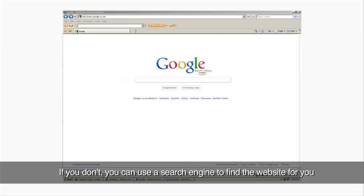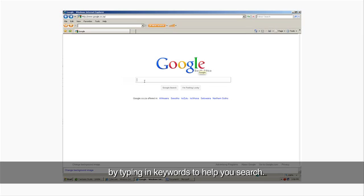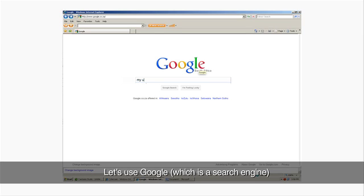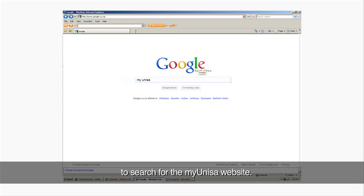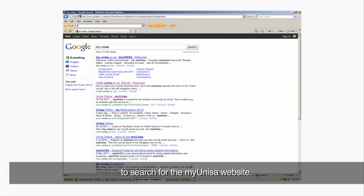If you don't, you can use a search engine to find the website for you by typing in keywords to help you search. Let's use Google, which is a search engine, to search for the My Unisa website.